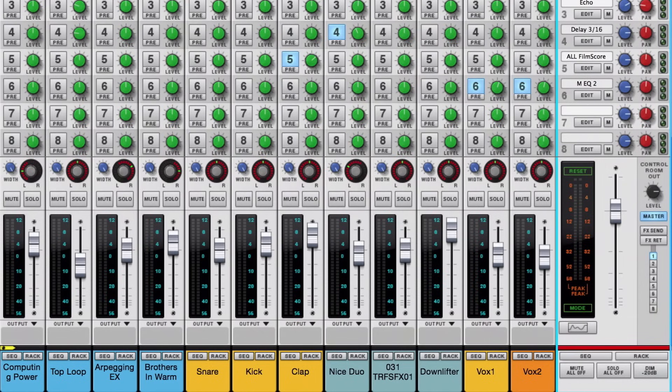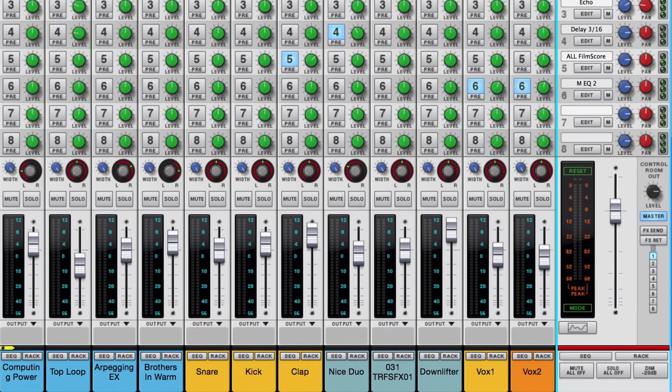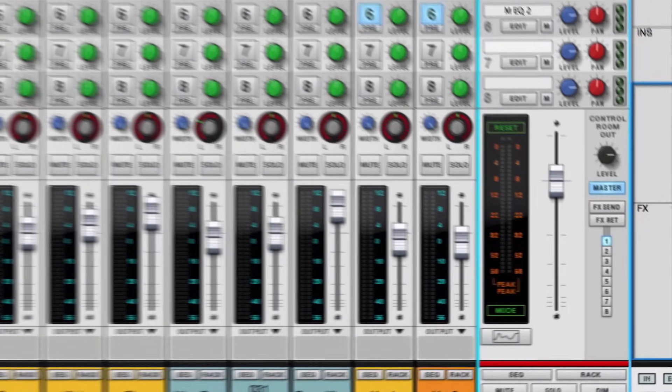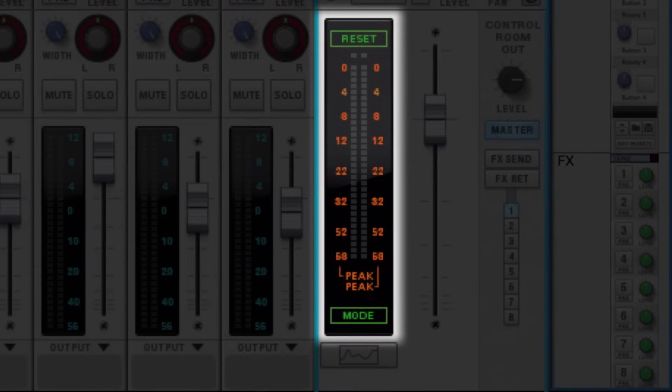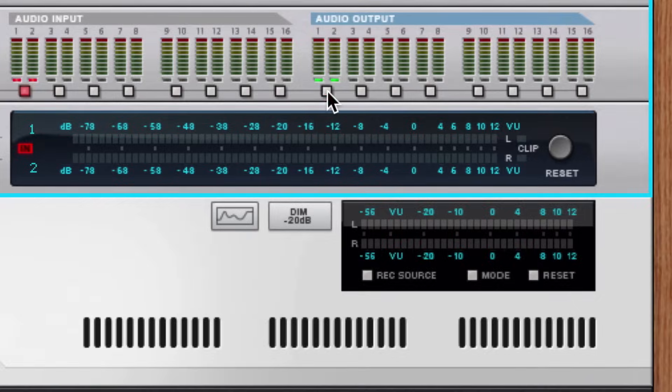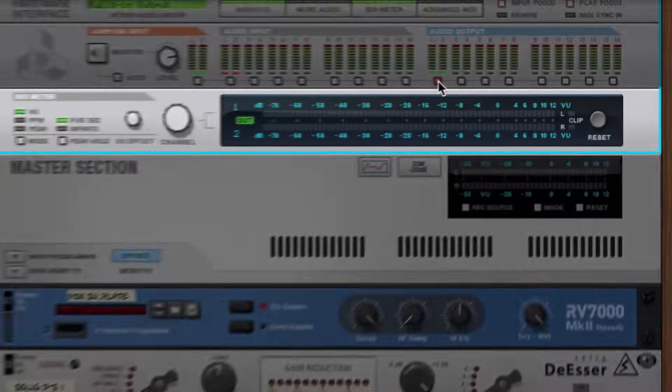One obvious way to make sure that we're not exceeding zero dB on our master output is to simply turn down the master fader while checking either the master meter or the big meter in Reason's rack.